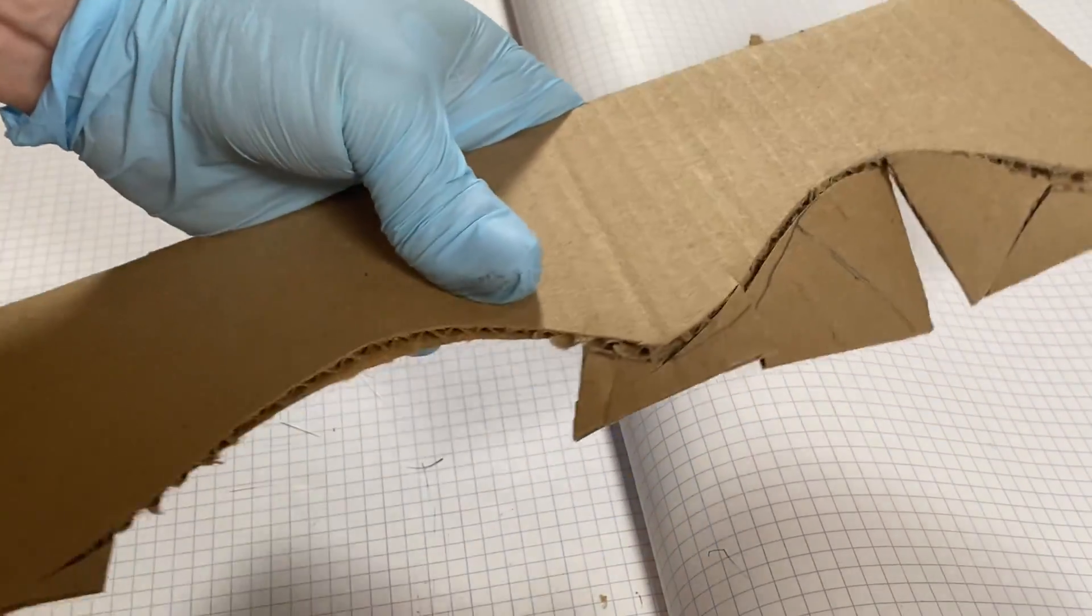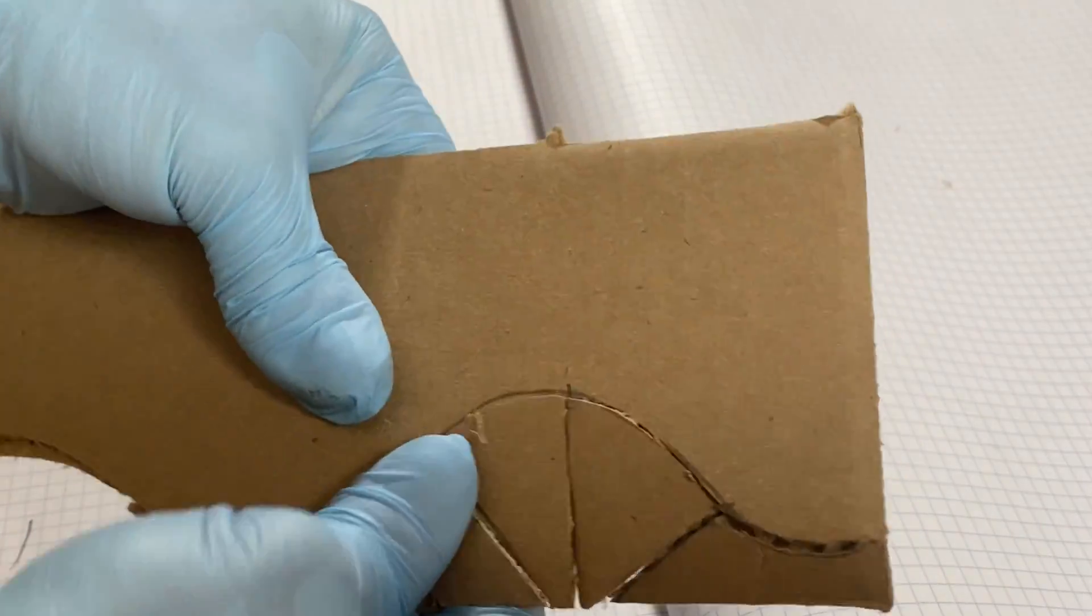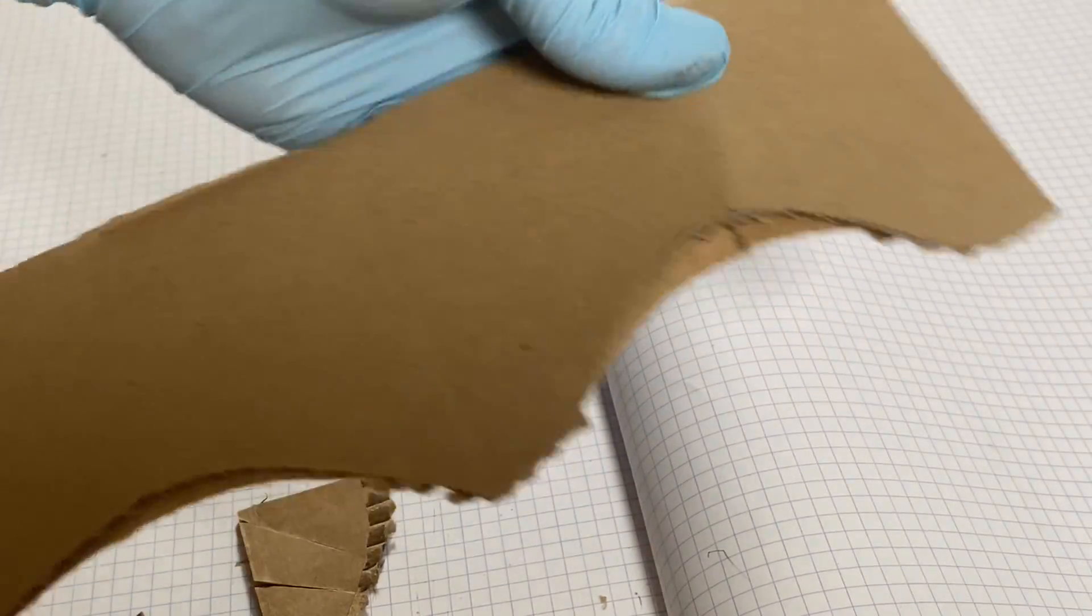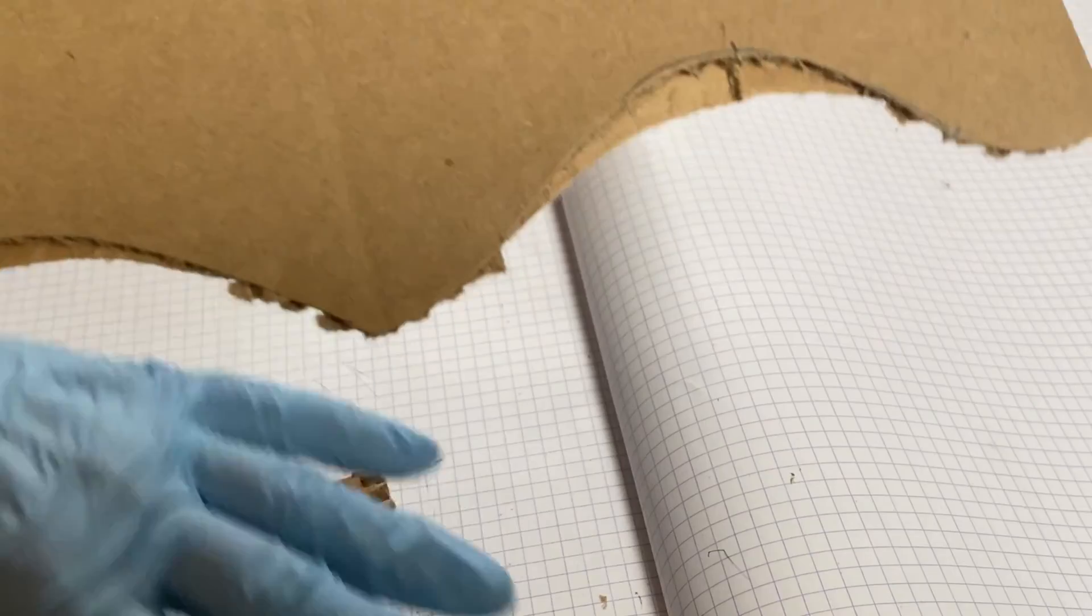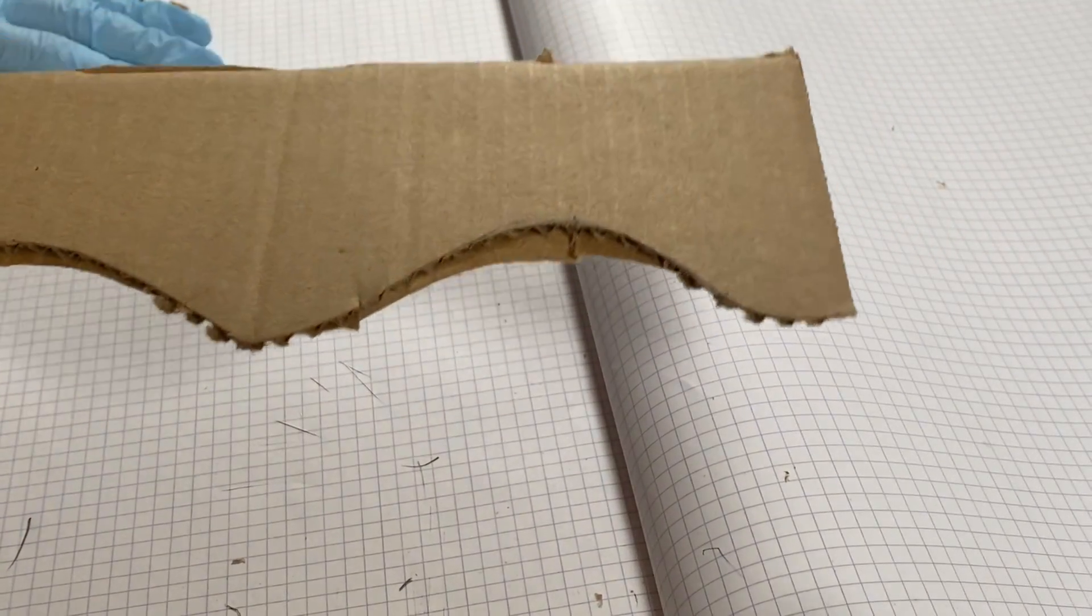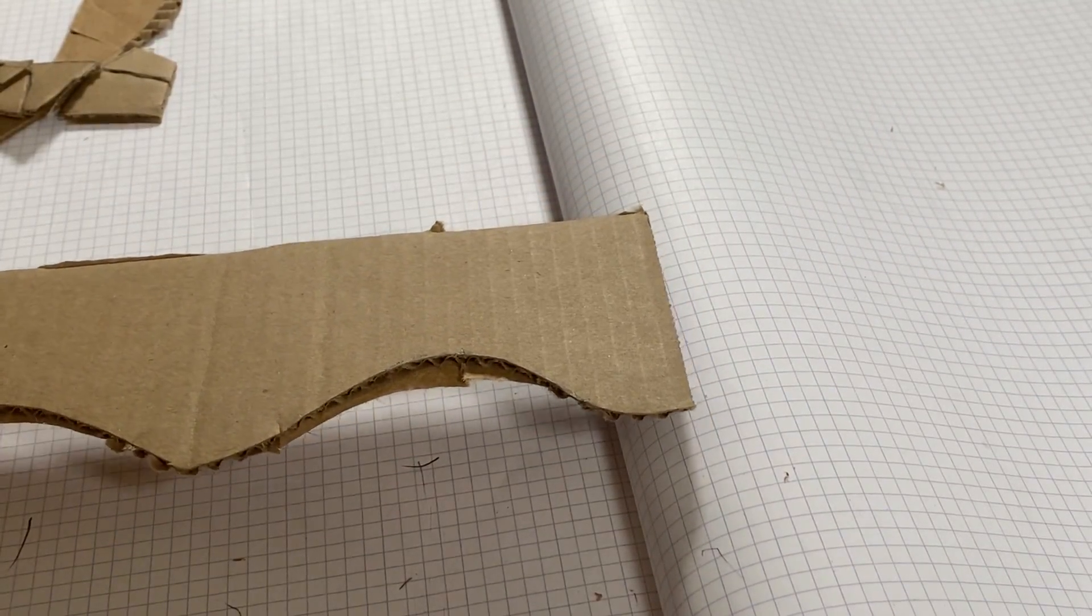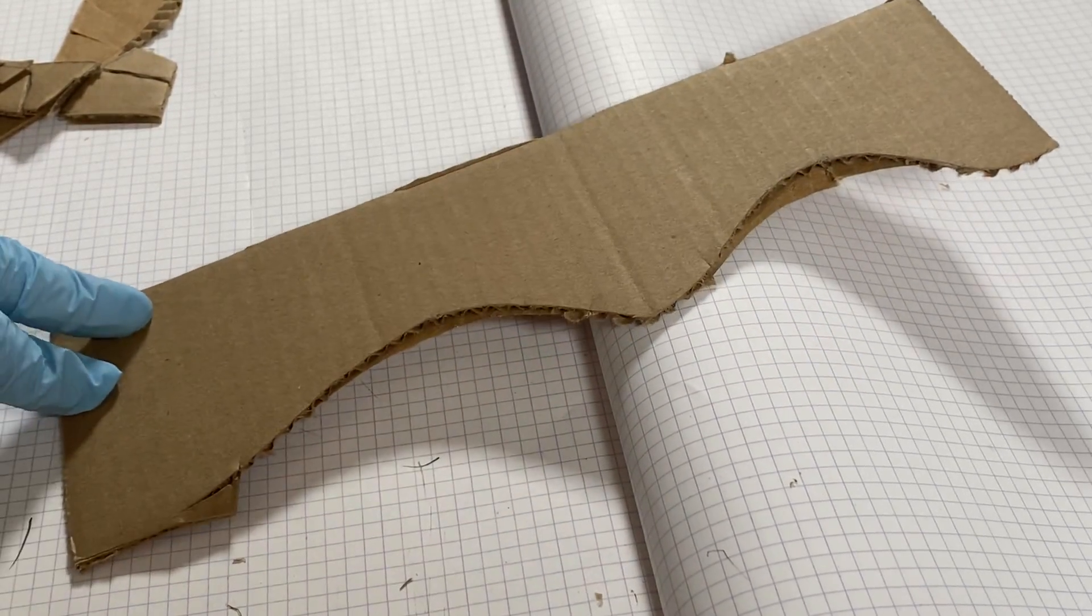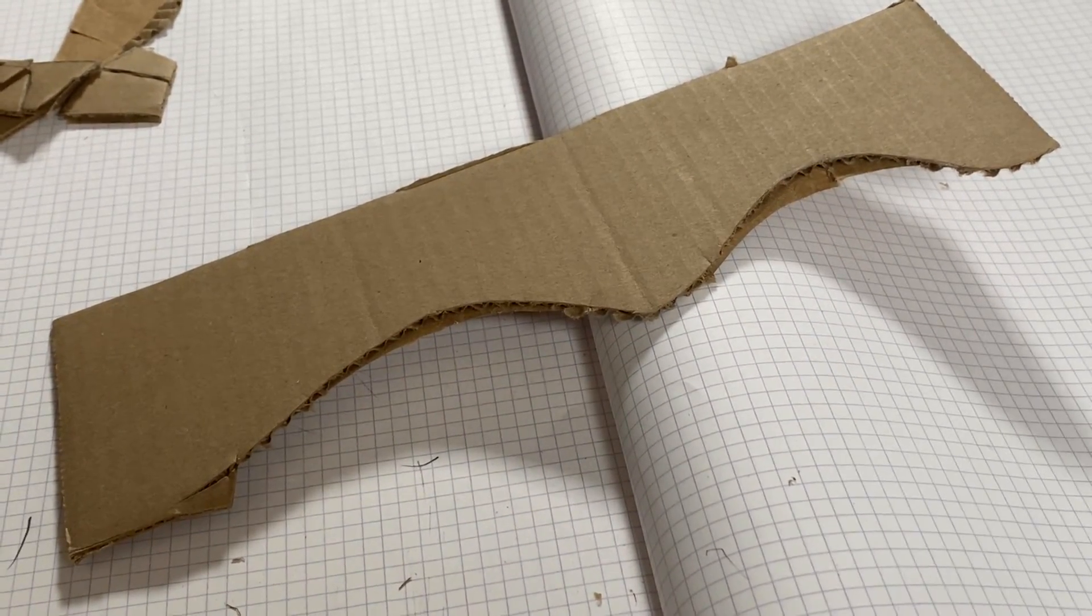Voila. Now, you can use this cardboard for a more curved aesthetic when you're prototyping. All right. Those are curves in cardboard. Thanks for watching.